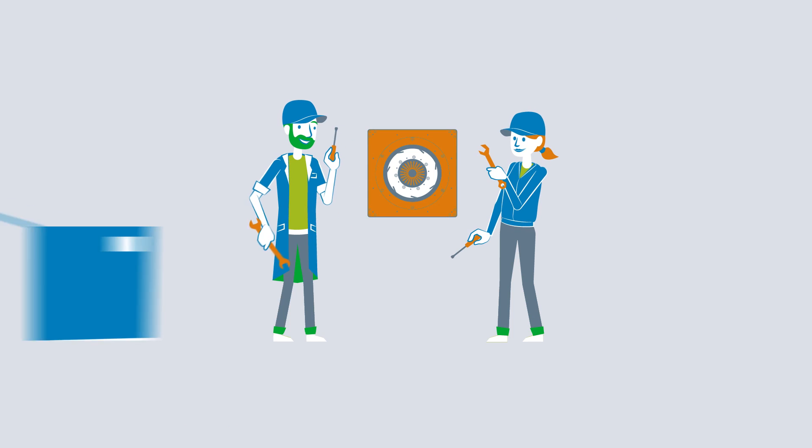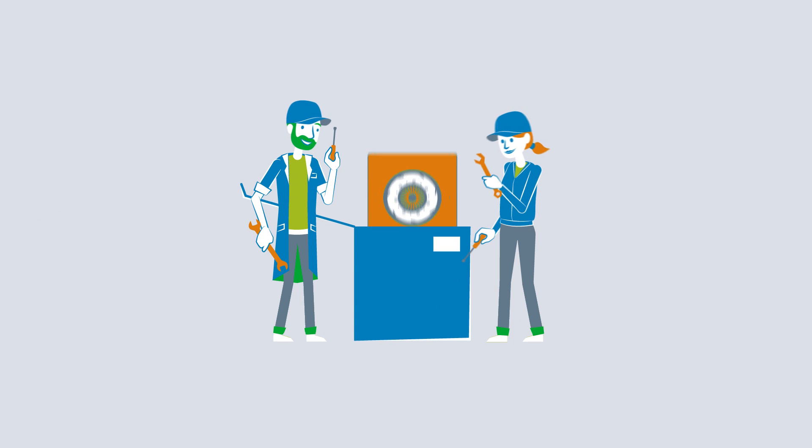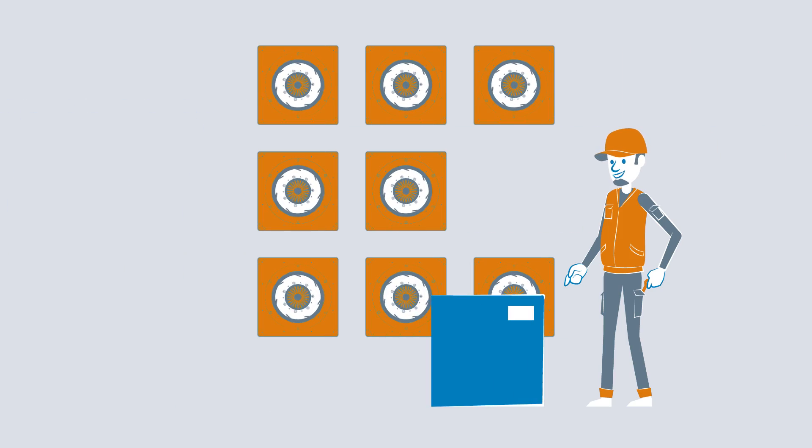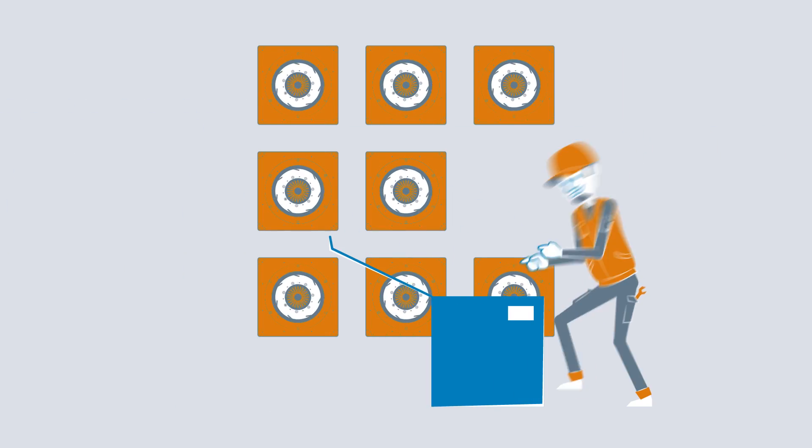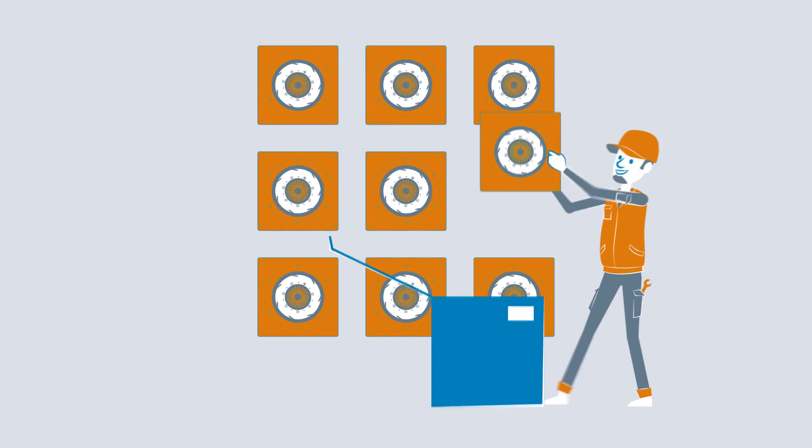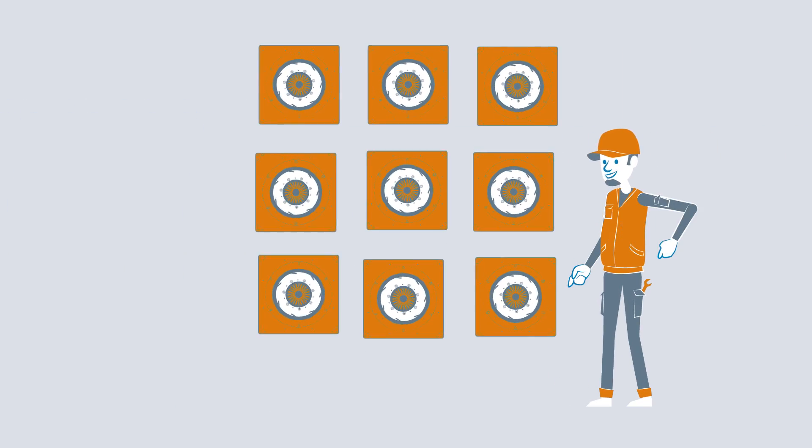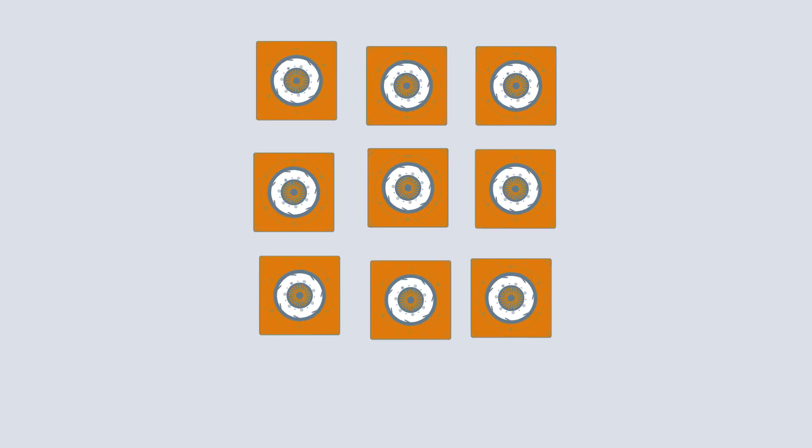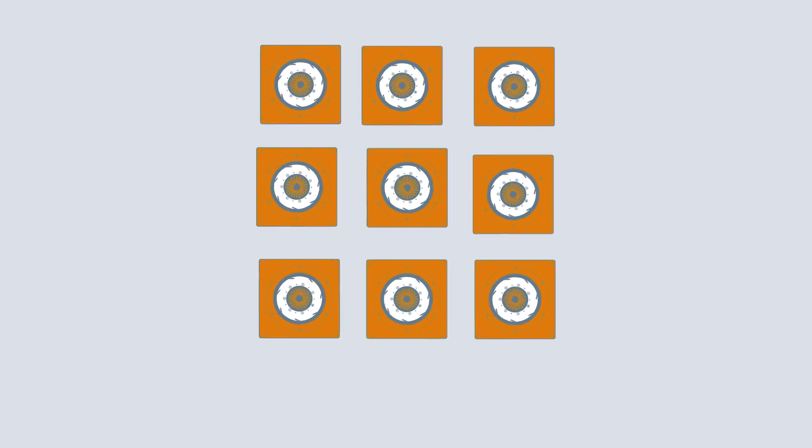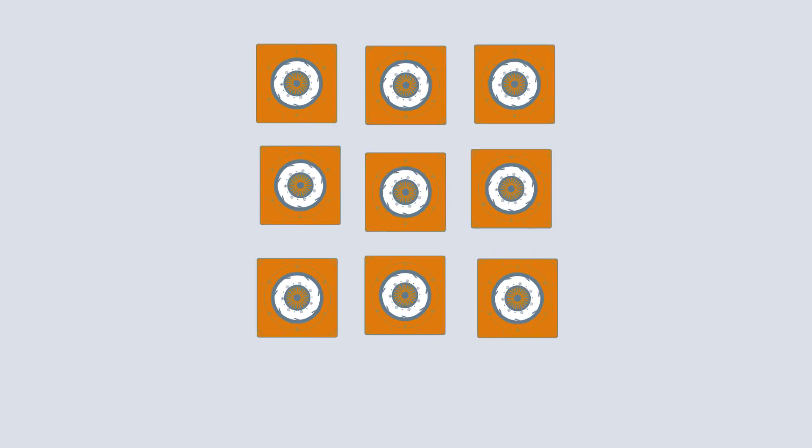Imbalance due to contamination can also cause vibrations. Although fans are precisely balanced by manufacturers when they are produced,